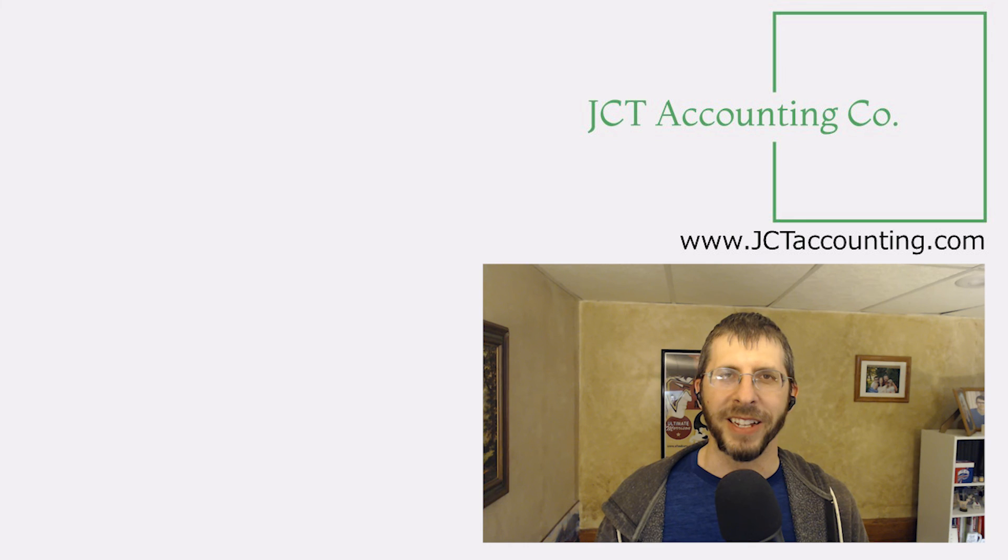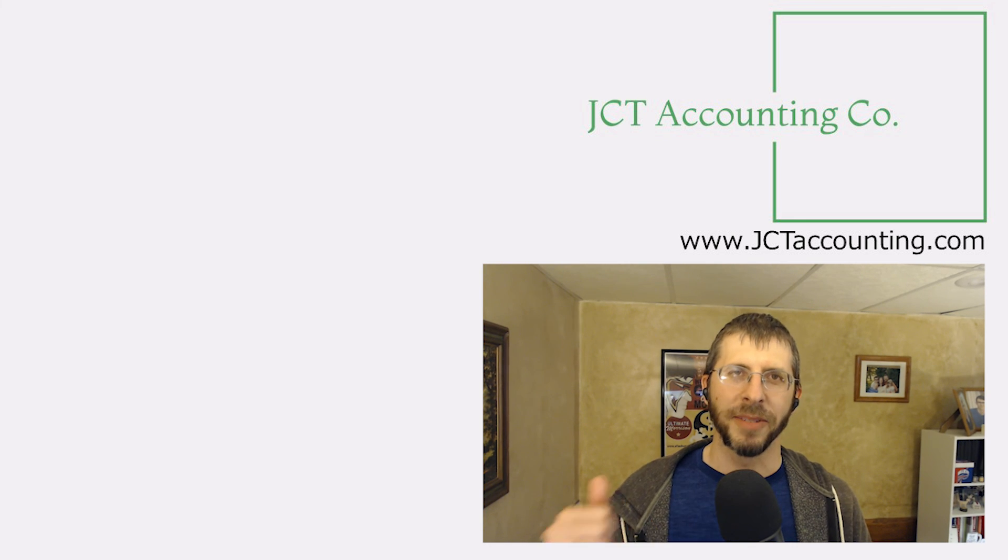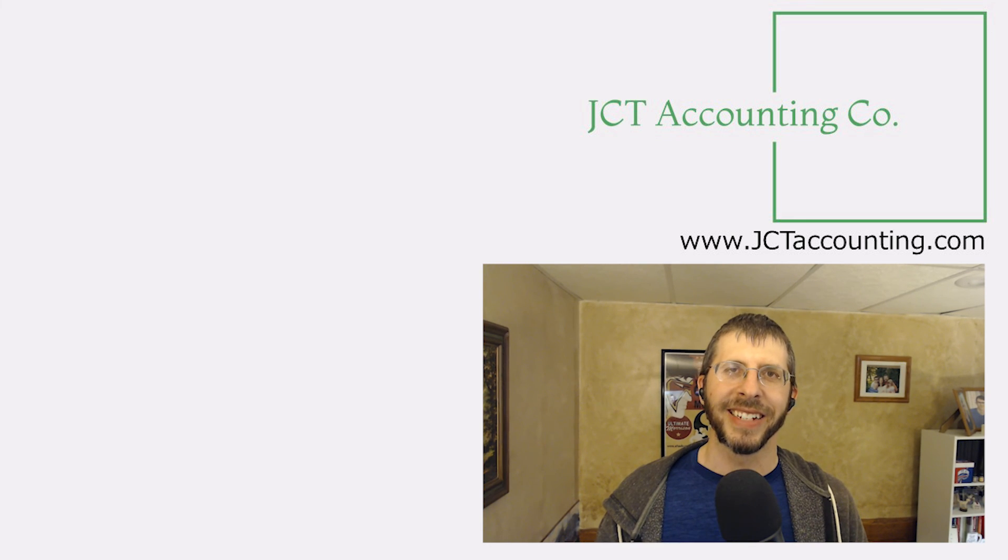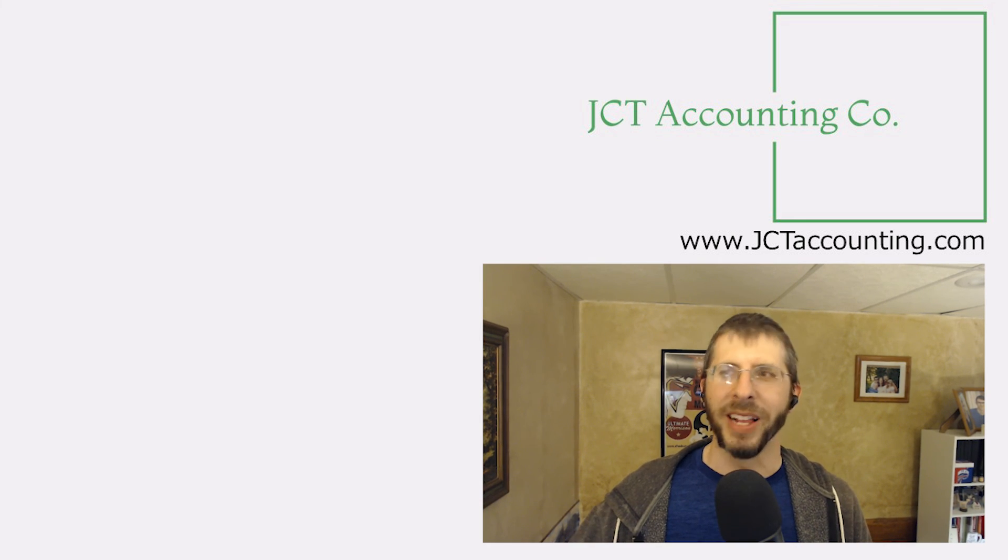All right. If you liked this, if you appreciated it, like subscribe, share, and until next time, God bless.